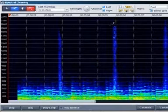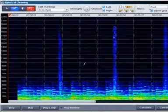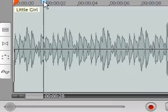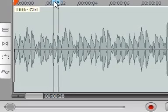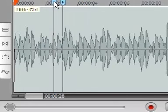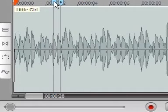To remove a noise with the help of spectral cleaning, we recommend the following approach. Move the play cursor shortly before the distortion and open the spectral cleaning editor.